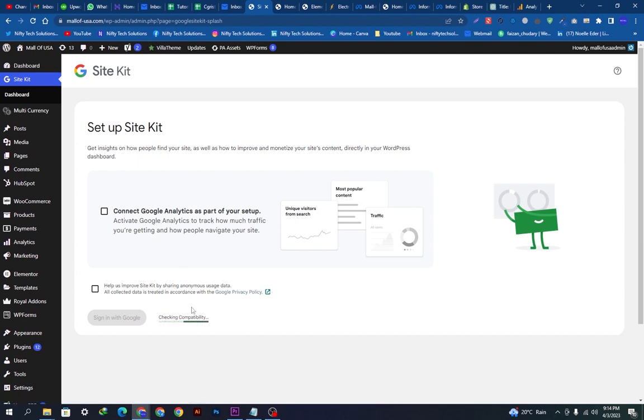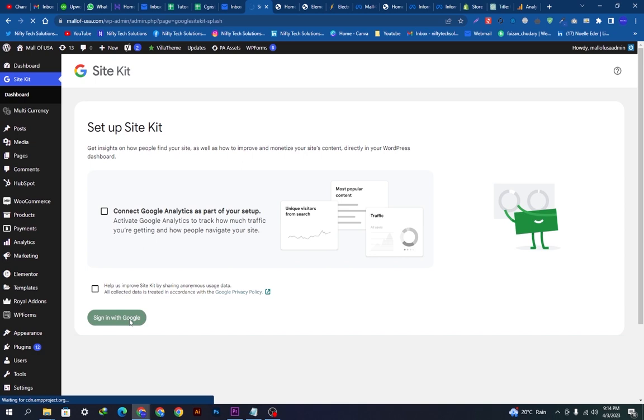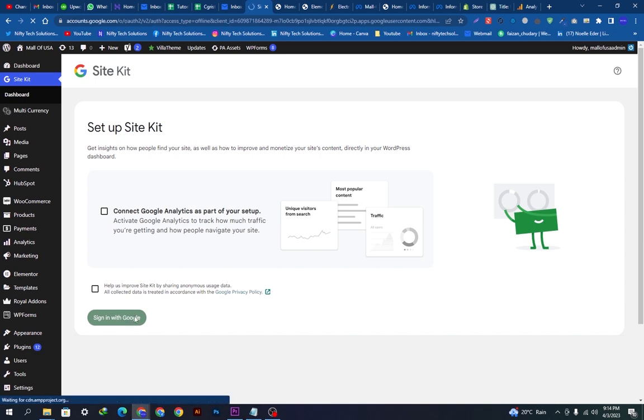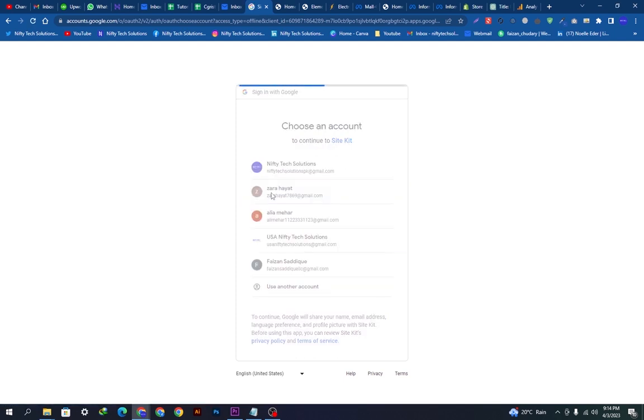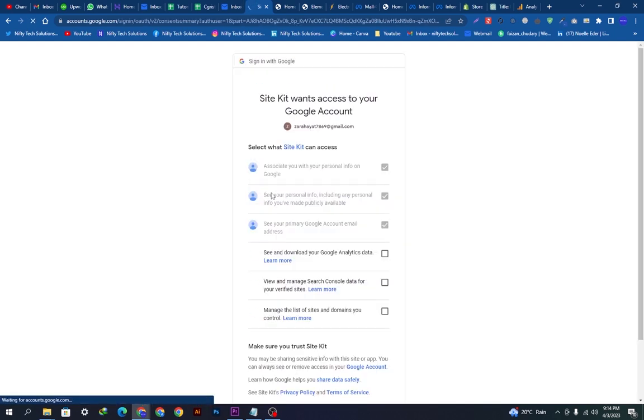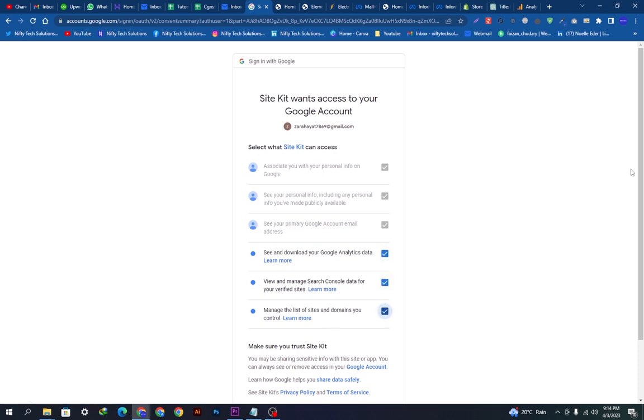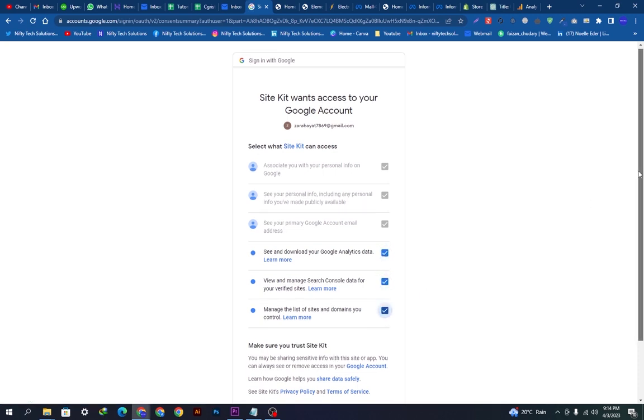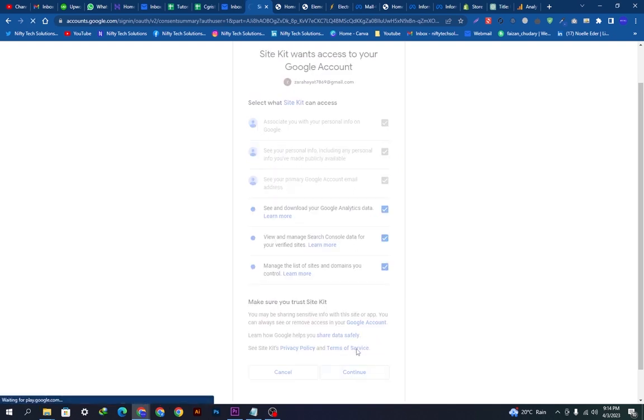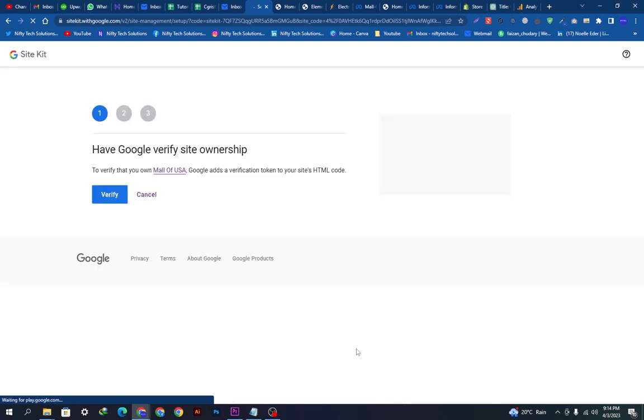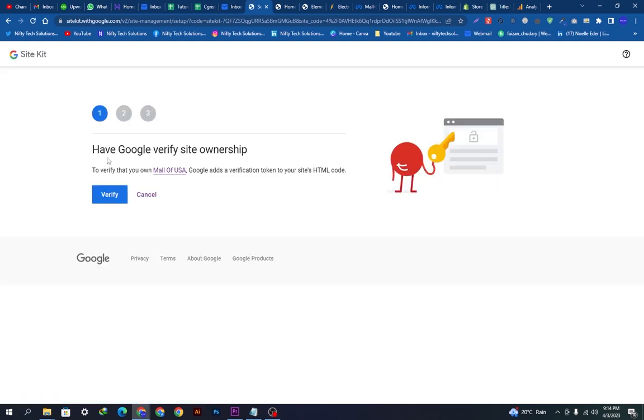Let's start up our Google Analytics. We will check the compatibility and sign in with Google. This will redirect us to the Google page. We will have to select the Gmail ID on which we have the account of Google Analytics. We will click these options here and go down and then we will allow the settings and continue.